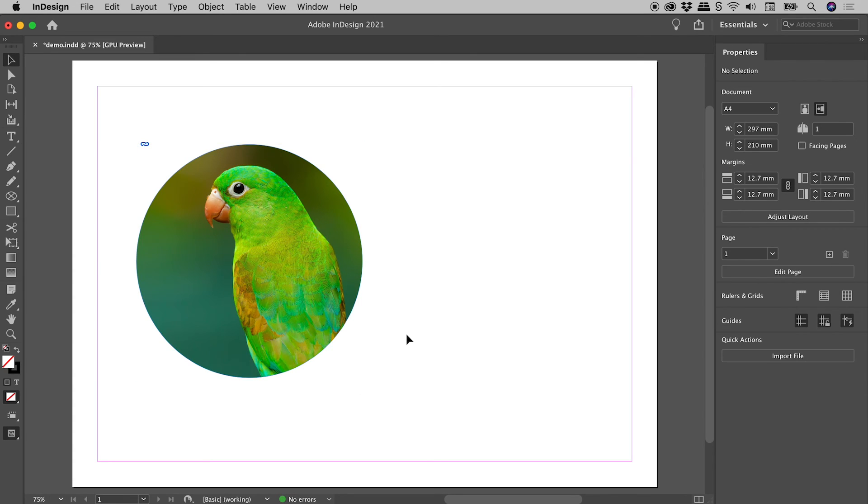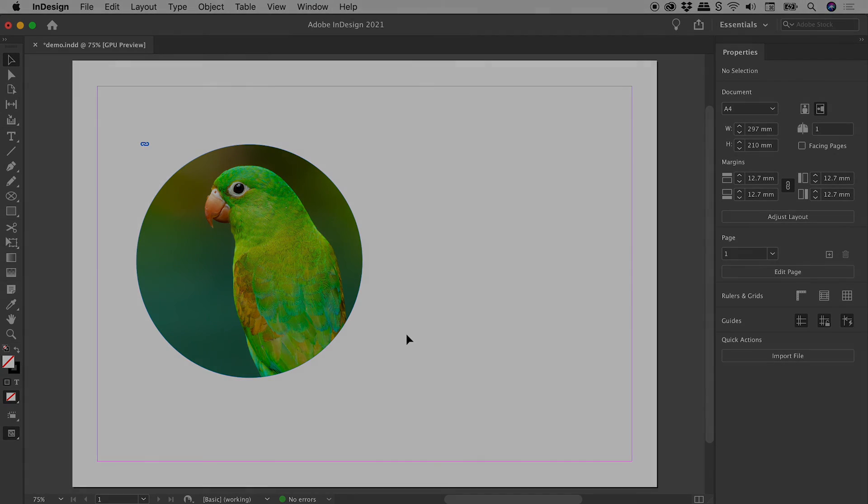So I might wrap things up just there. That's getting images inside of circular frames here inside of InDesign. I hope that helps. Catch you later.